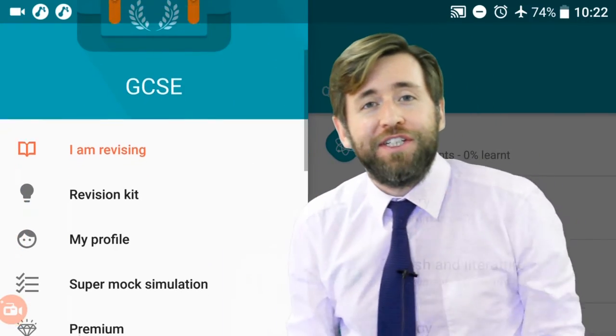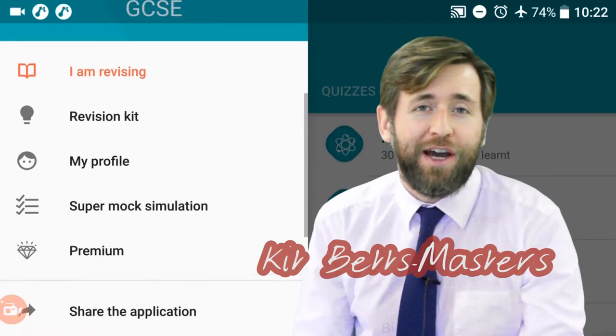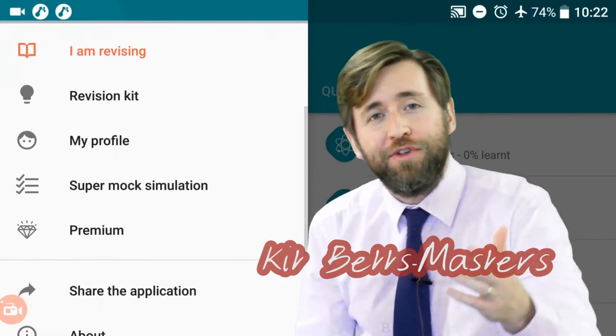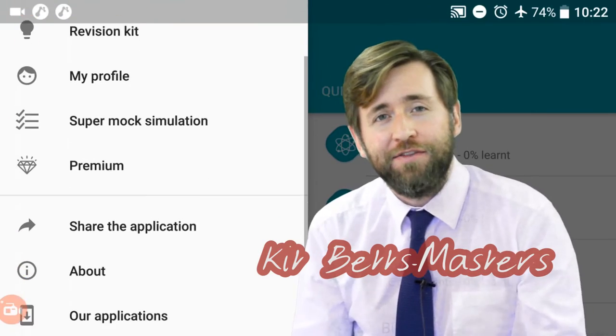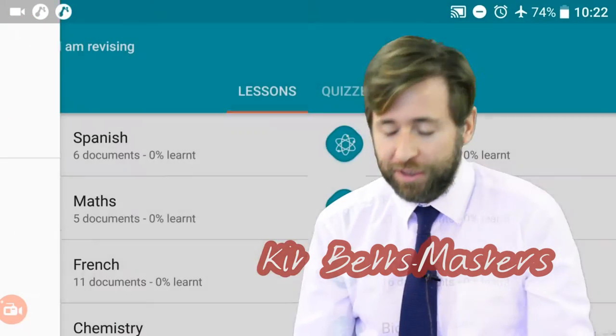Hello, Gorilla Physics here. I'm here to help you with your physics, understand your physics so you do better in those exams.